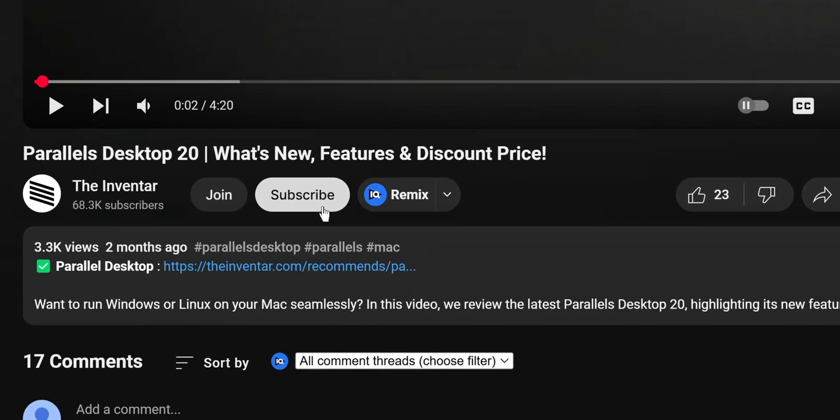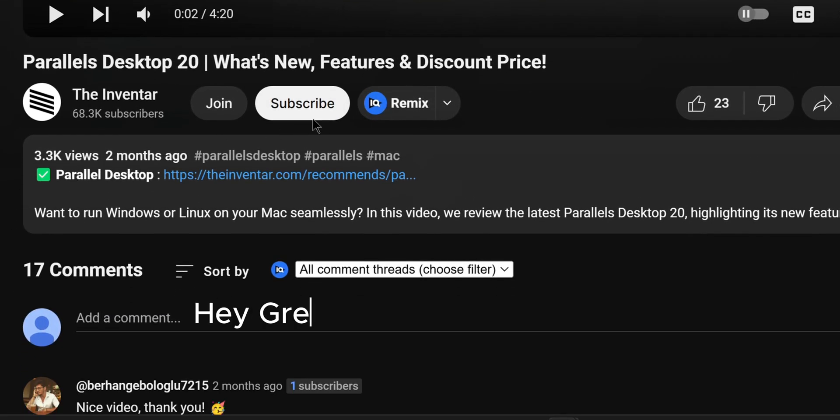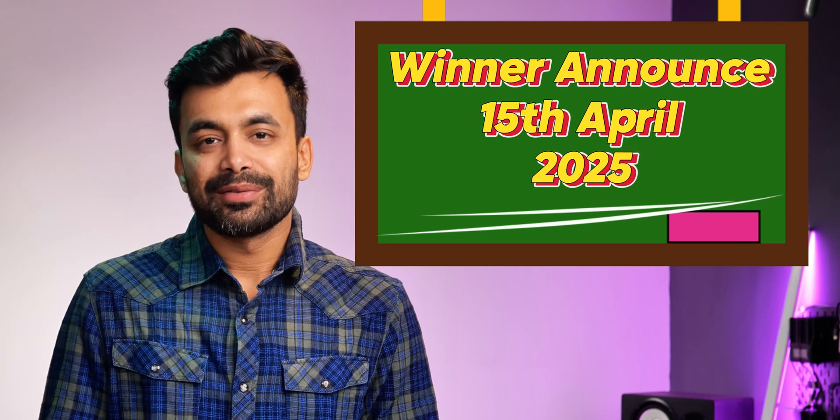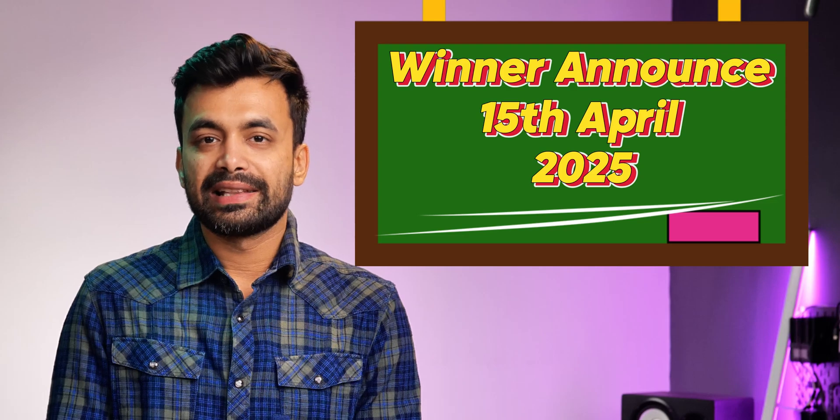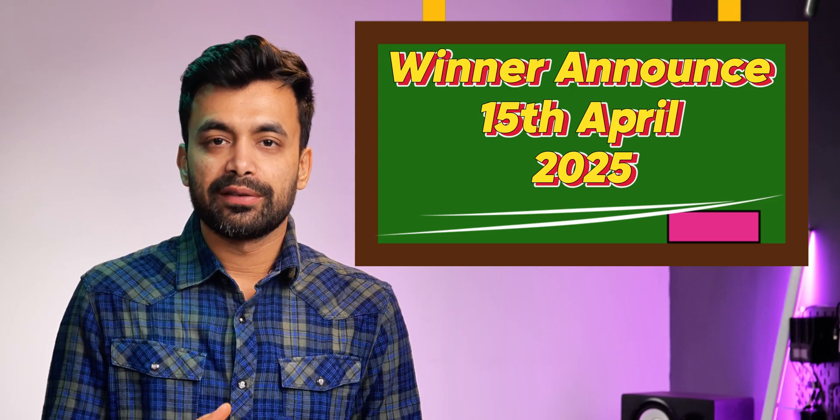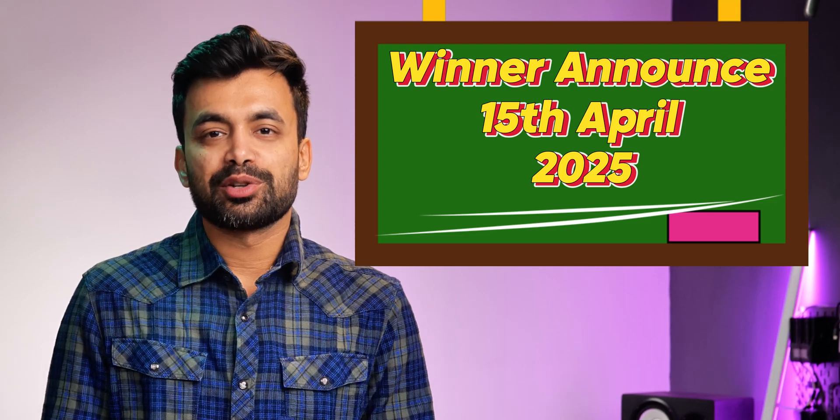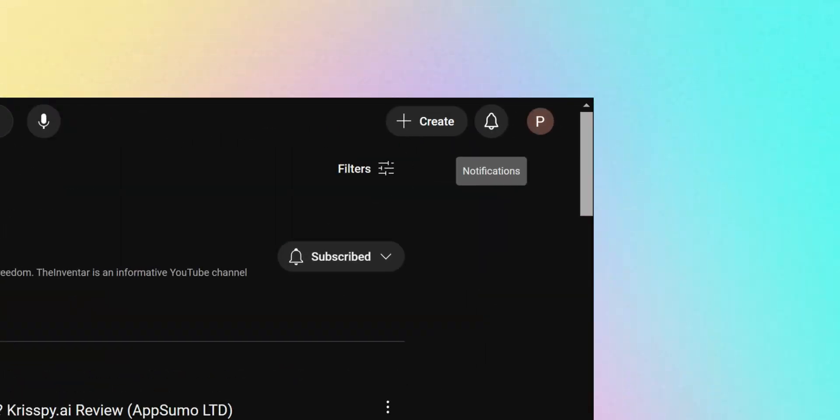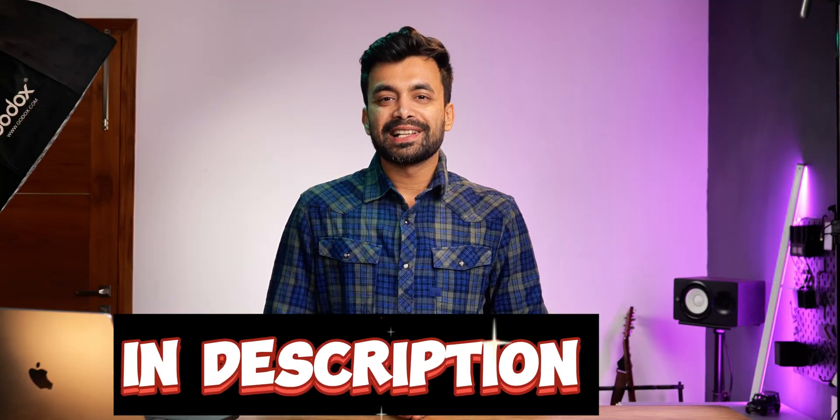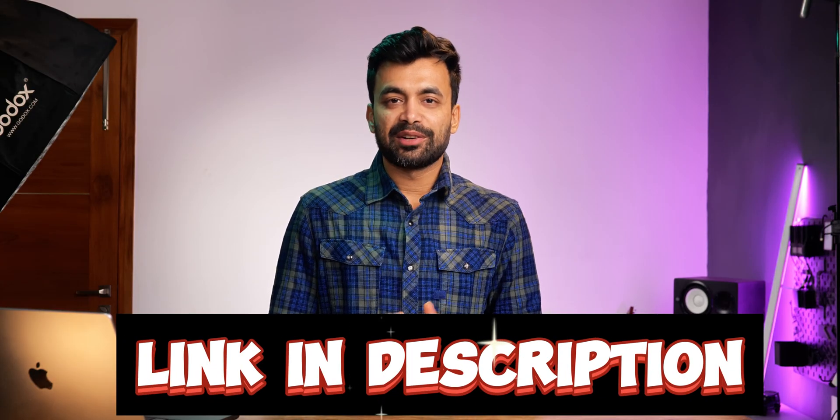To enter, make sure you are subscribed to the channel and leave a comment down below. And I'll announce the winner on the 15th April 2025. So make sure you participate. Also just keep an eye on the YouTube notifications, and if you can't wait then you still have the discount in the description that you can use.